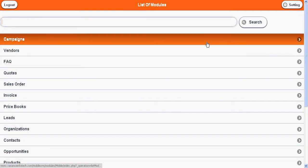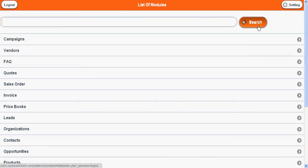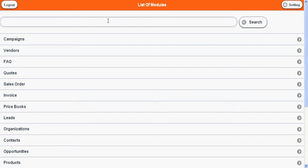There is a facility to search data from all modules. We call it global search in vCRM. For example, I type D and press search.